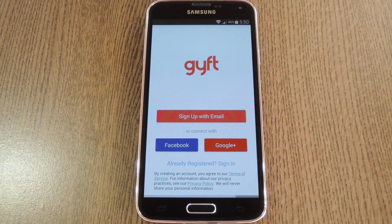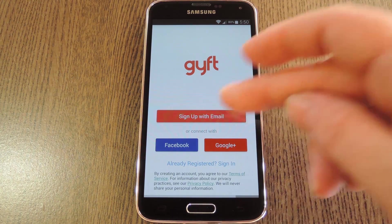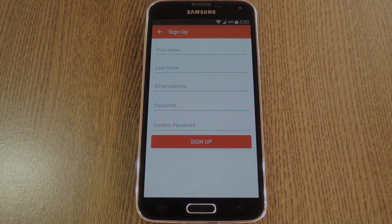When you first launch the app you'll have to either sign in with Facebook, Google Plus, or create an account with your email address. I'm going to go with the last option, so let me take care of that part off screen real quick.